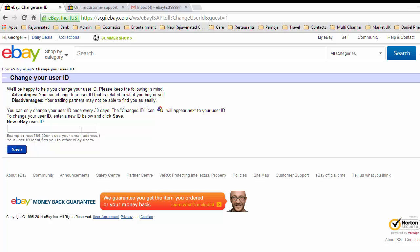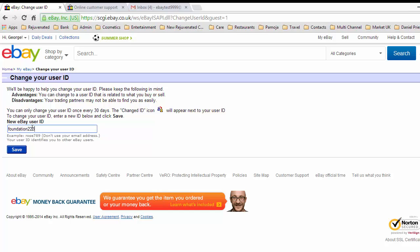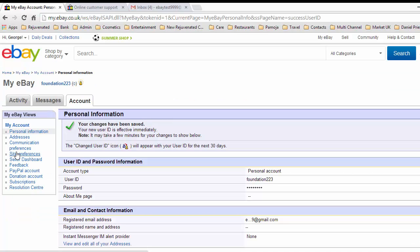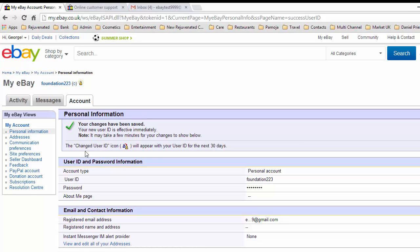We'll say for argument's sake that we're going to see what we're going to sell. Let's try I'm going to sell cosmetics, so we'll put 'foundation' and we'll give our number of 223. We'll save that. eBay goes away and checks, and we're allowed to use foundation223. We've changed that. Now we cannot change it again for 30 days.